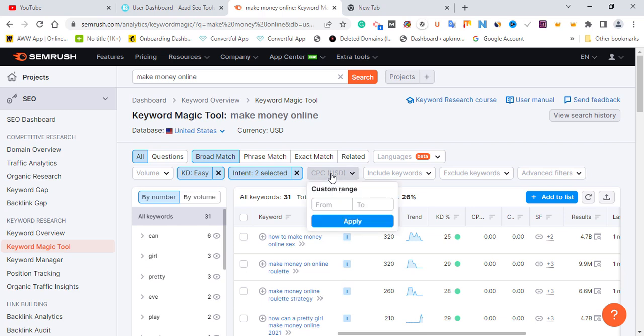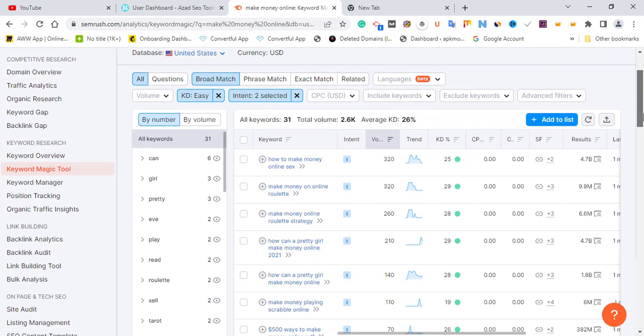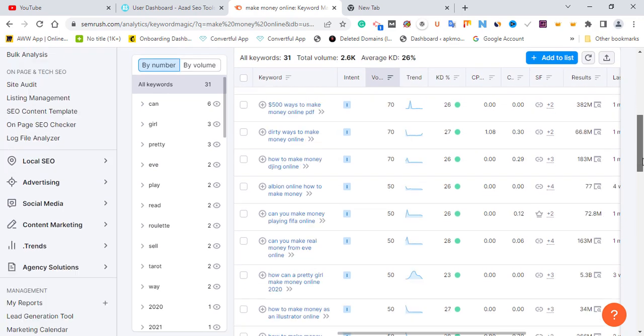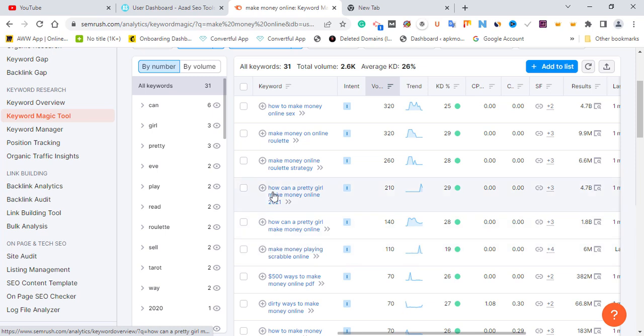If you have Google AdSense on your website, it's also advisable to set a CPC filter. But for now, I just want to focus on easy-ranking keywords I can rank as a new website owner — to get more audience and leads and drive them to my monetized channels. If you do have Google AdSense, pick a CPC range for yourself. So since we've chosen the KD and the intent, the next thing is to export these easy keywords. I'm going to go through most of this content.